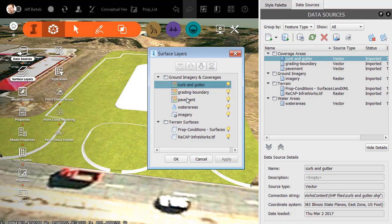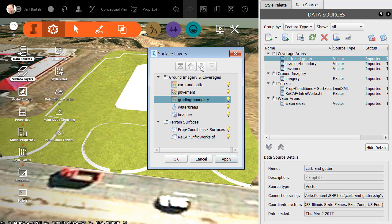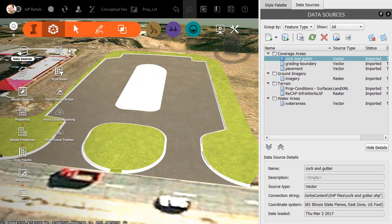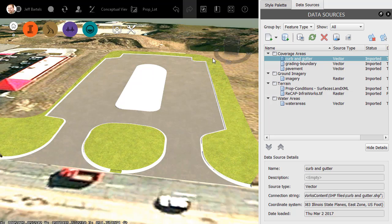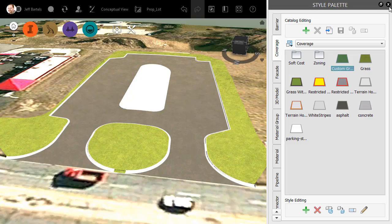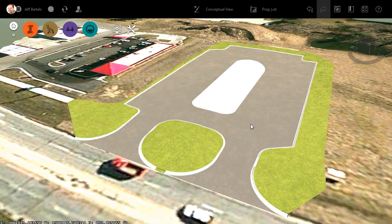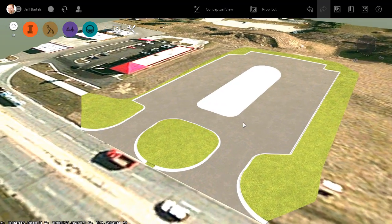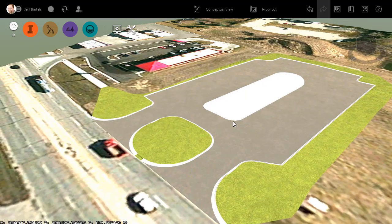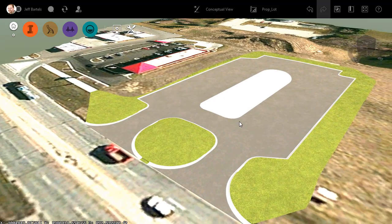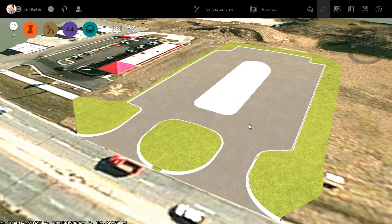To put things back the way they were, I'll select the grading coverage and click the down arrow to put it beneath the pavement, then click OK. Let's go ahead and close up this menu and close up some of these dialog boxes. At this point, I would follow the same workflow to import and stylize my remaining shapes.